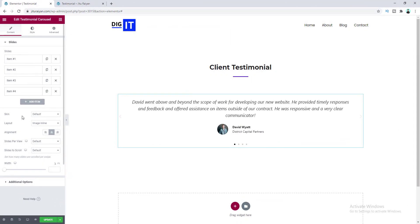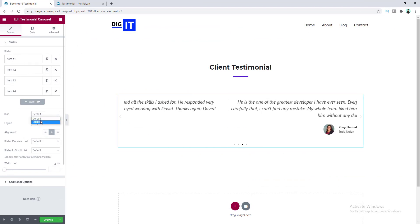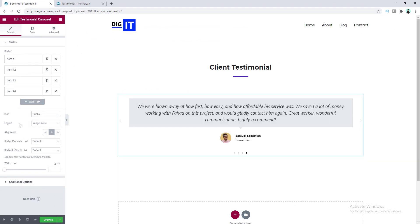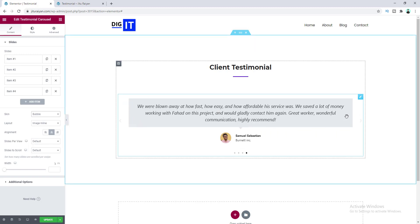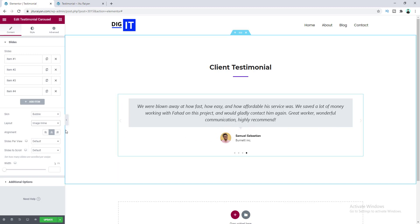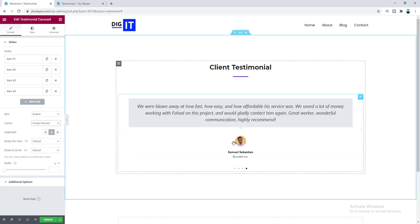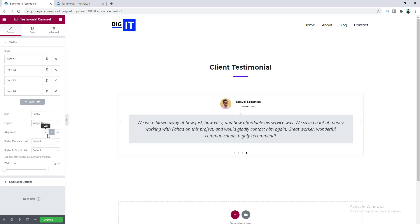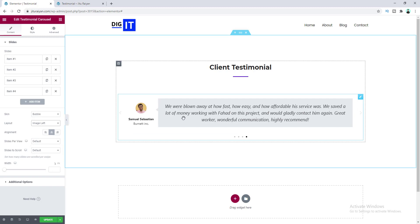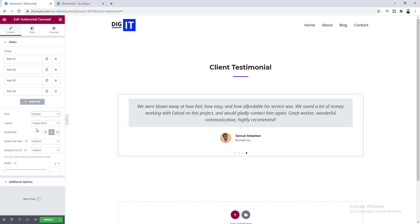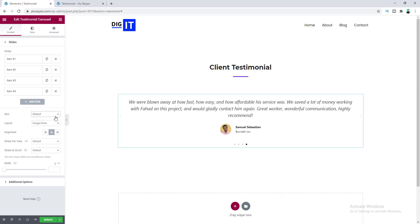From here you can select your skin. If we select the bubble skin, you can see the text is wrapped inside a box with a little icon at the bottom. You can also change the layout — image stacked puts the image on another line, image above, or image left. Let's set this back to default image inline, and I also don't want the bubble. The alignment option lets you choose left or right.